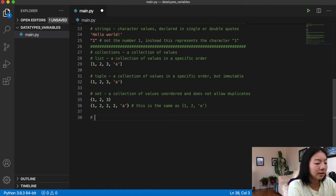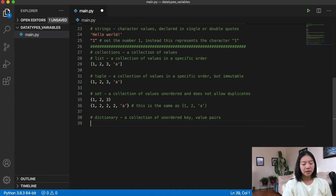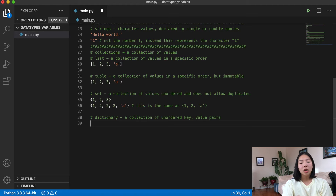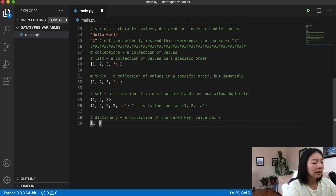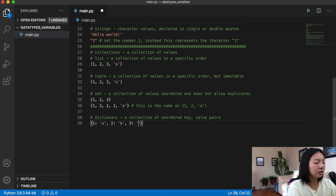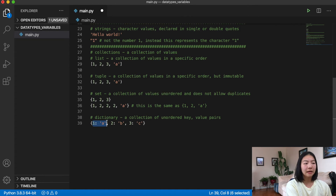Our last type of collection is a dictionary. A dictionary is a collection of unordered key-value pairs. Think of it like an actual dictionary: you have a word that maps to its definition. In Python, a dictionary has a key and you want the value for that key. For example, if 1 maps to 'a', 2 maps to 'b', and 3 maps to 'c', then getting the value for key 1 in this dictionary gives you 'a'.